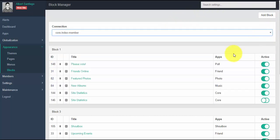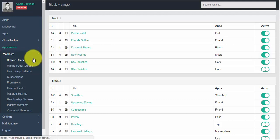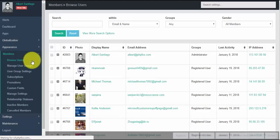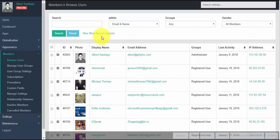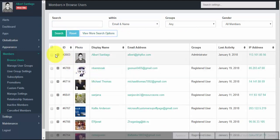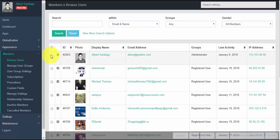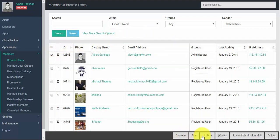Now let's go to members. This is the place where you can review and manage all the members on your site. Under browse users, you can use the powerful search tool to find a user. You can also edit any user by clicking the arrow button, or tick the checkbox if you want to ban, delete, or resend a verification email to that specific user.